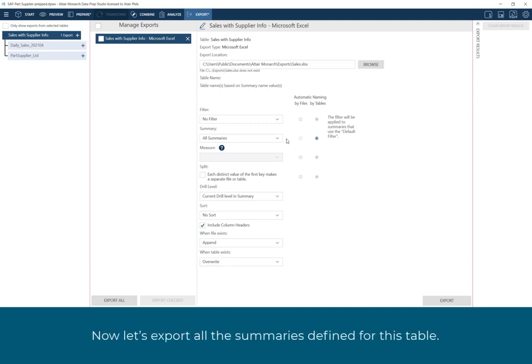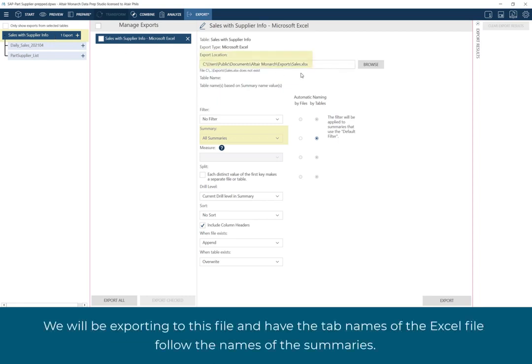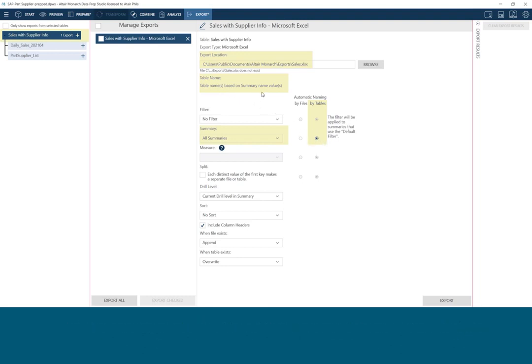Now let's export all the summaries defined for this table. We will be exporting to this file, and have the tab names of the Excel file follow the names of the summaries. Go ahead and click Export.